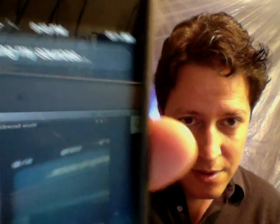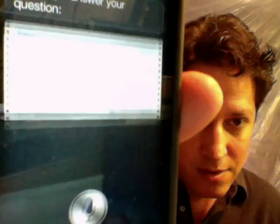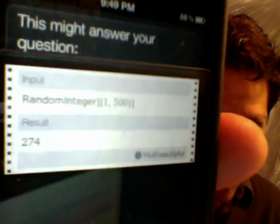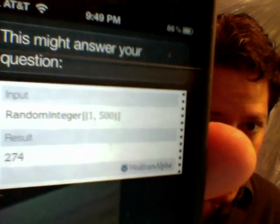Siri responds: 'Checking my sources. This might answer your question.' And there we go — a whole number between 1 and 500. If you just say 'pick a number between 1 and 500' without specifying 'whole number,' you might get something like 13.22221117 or whatever. So you've got to be very specific.